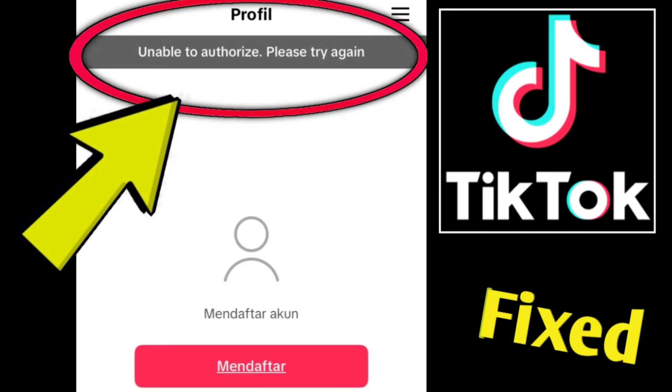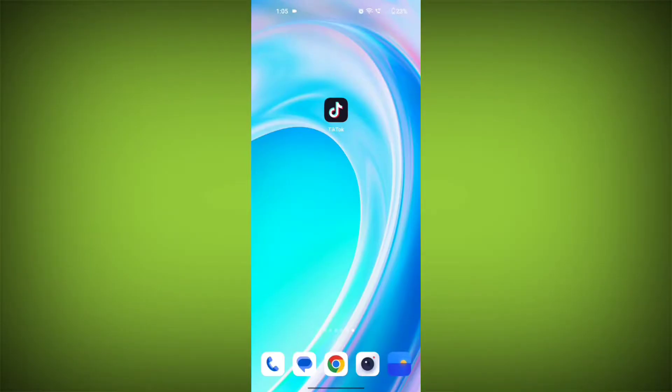If you're encountering a TikTok error that says unable to authorize, please try again, you can try the following steps to resolve the issue.